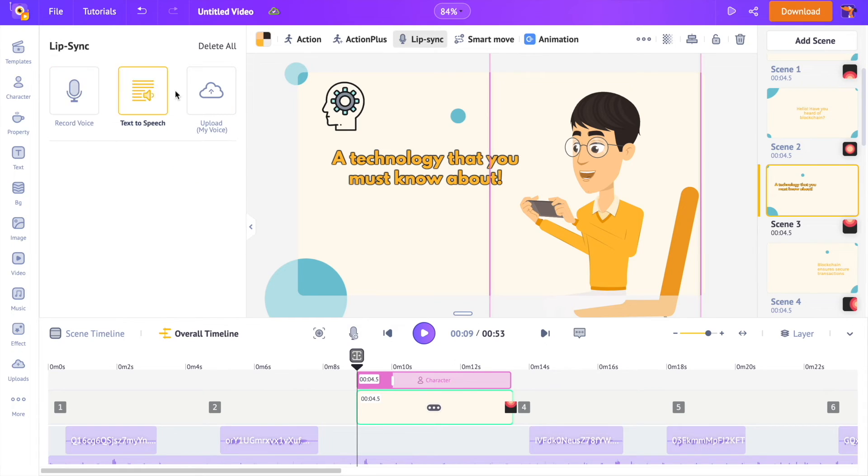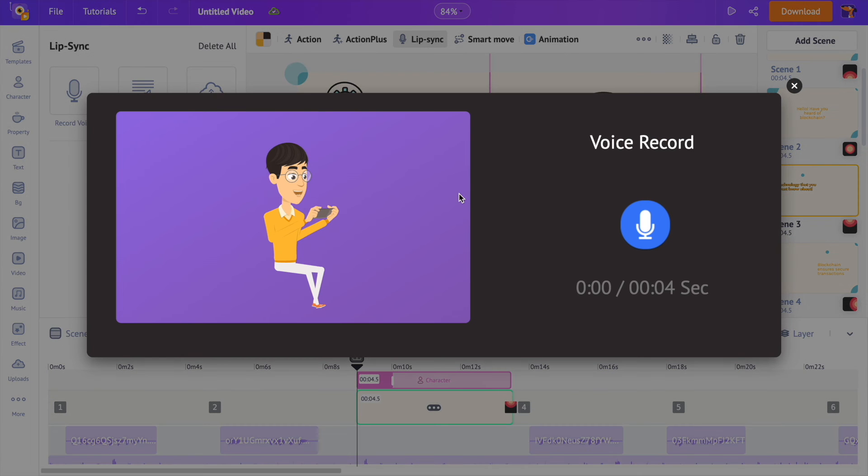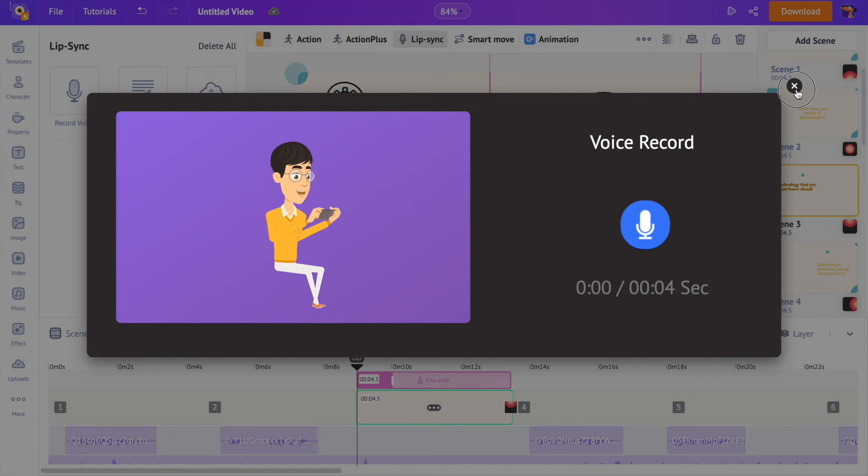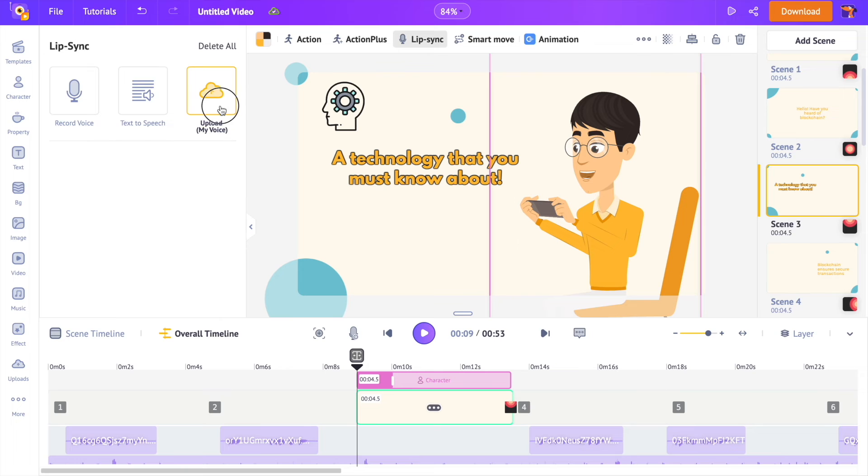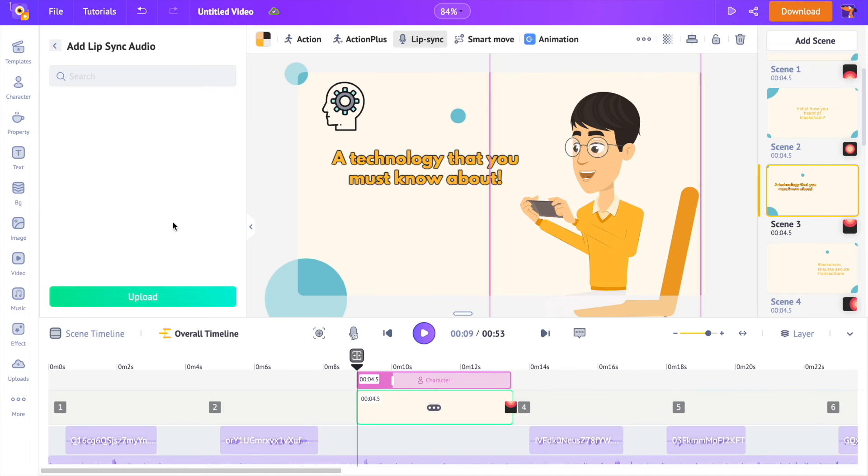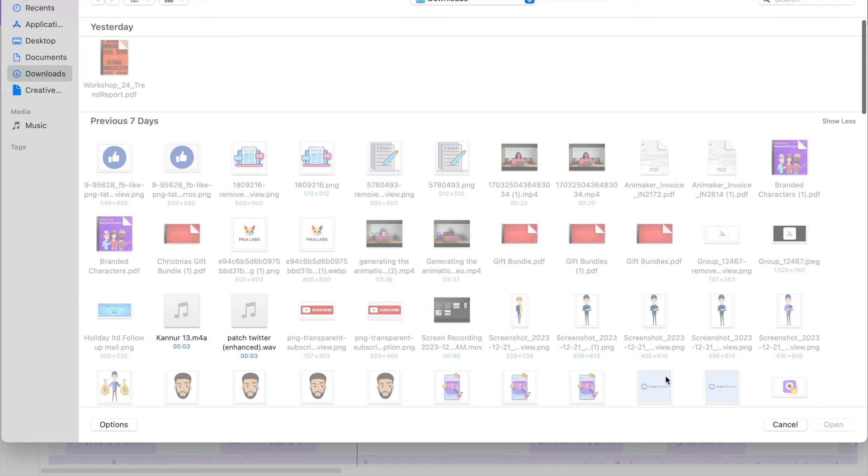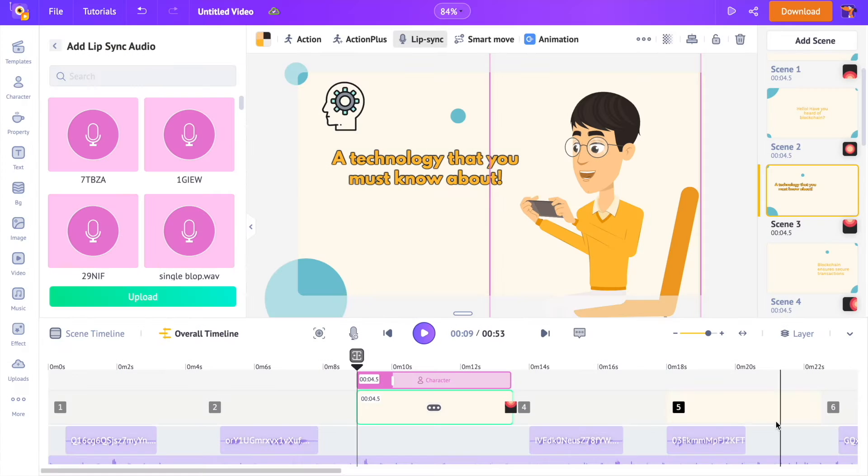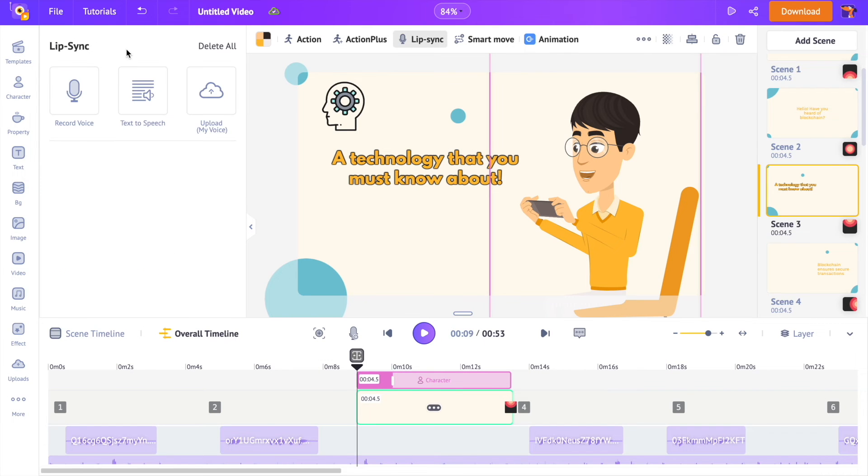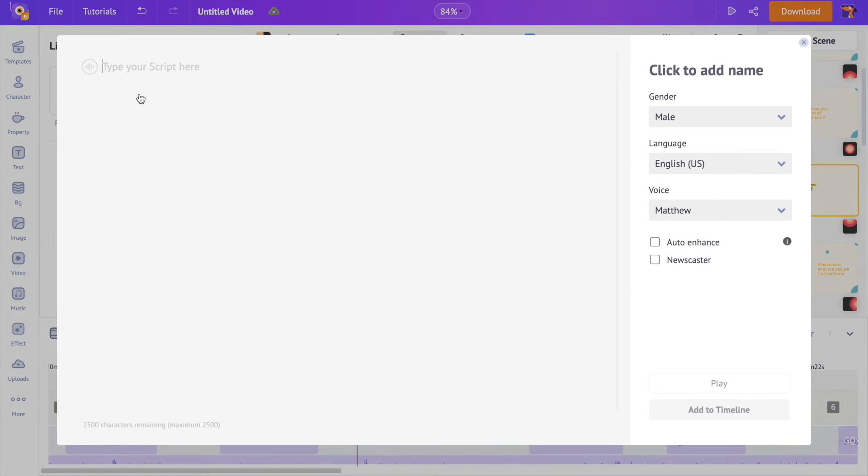The first option is the record voice option. You can use that to directly record and add your own voice as a voiceover to the video. The last one is the upload voice option. If you already have an audio file, use that here.